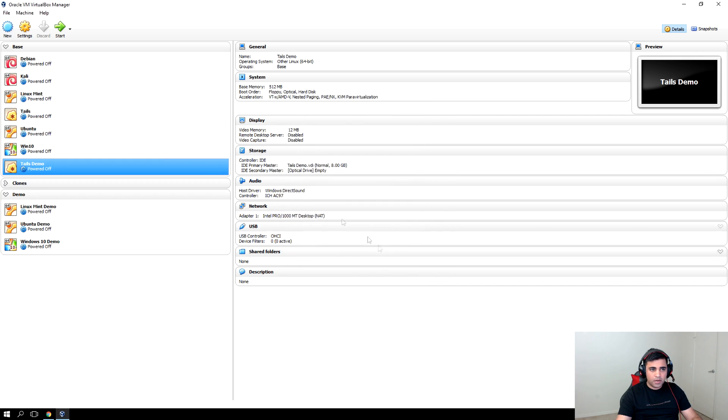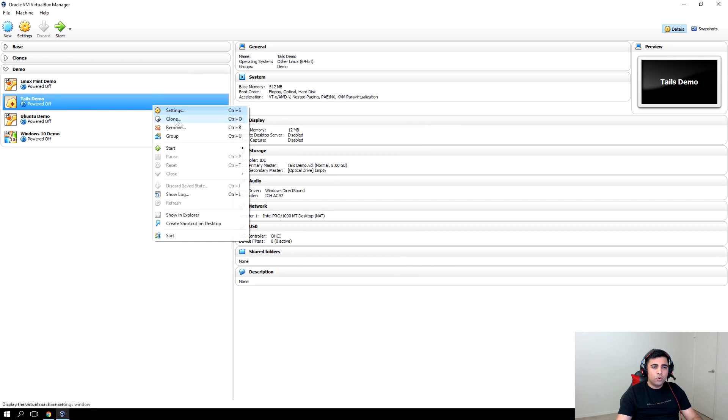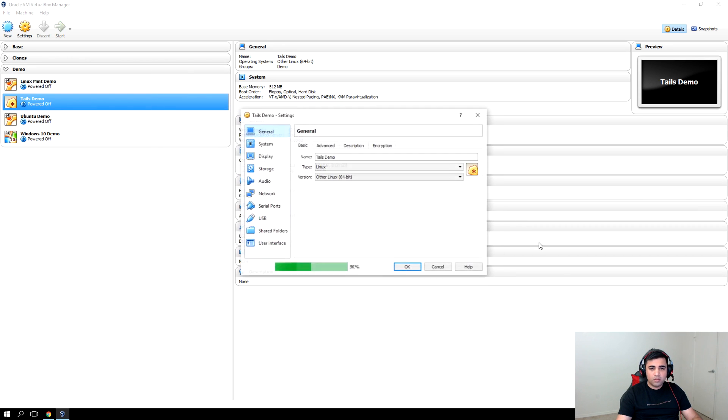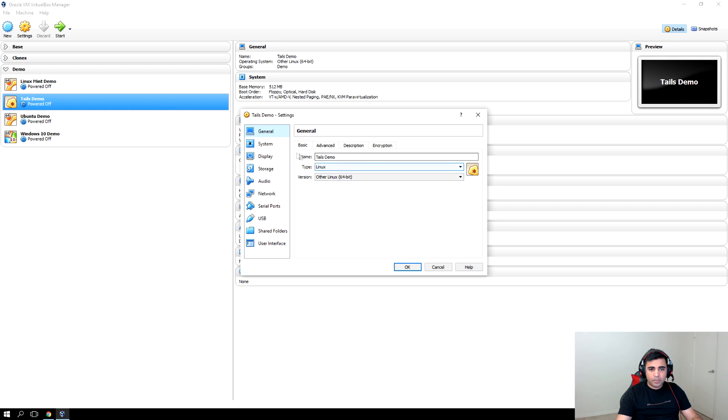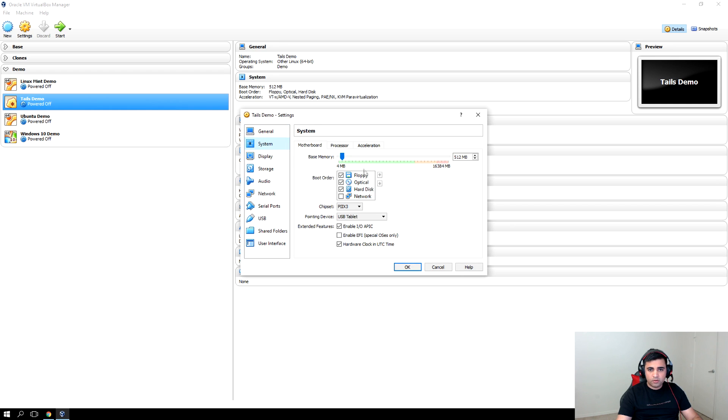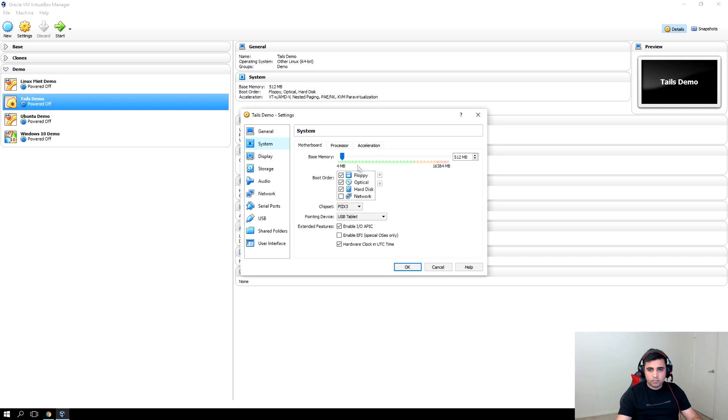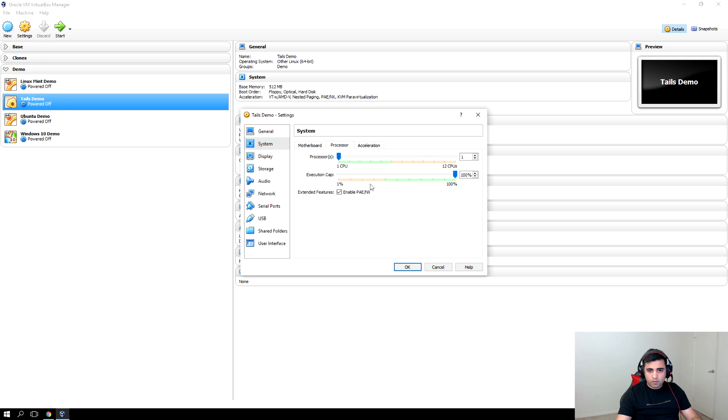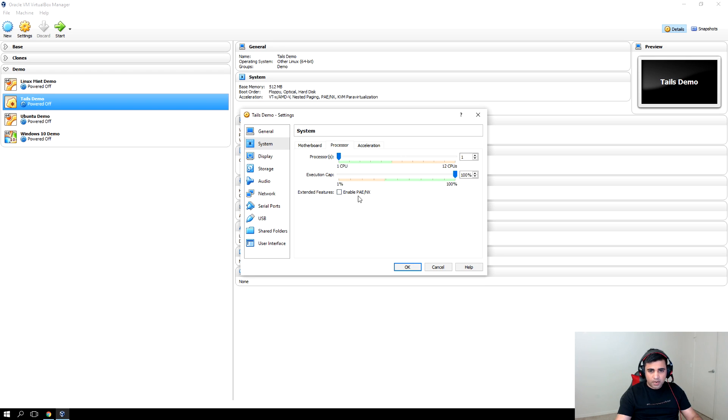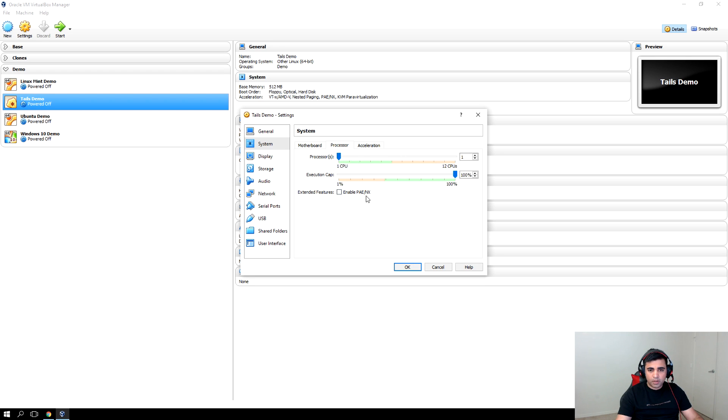Create. Now go to the settings and system. Let's increase the memory to 1024. One processor is fine. Disable the PAE because we don't need that. We only need that in case of a 32-bit architecture where we are using more than 4 gigs of memory.